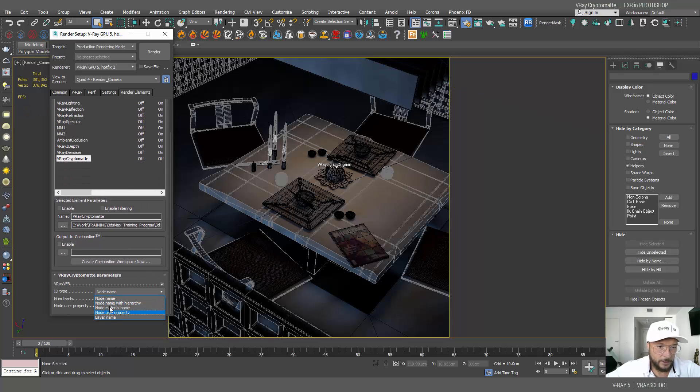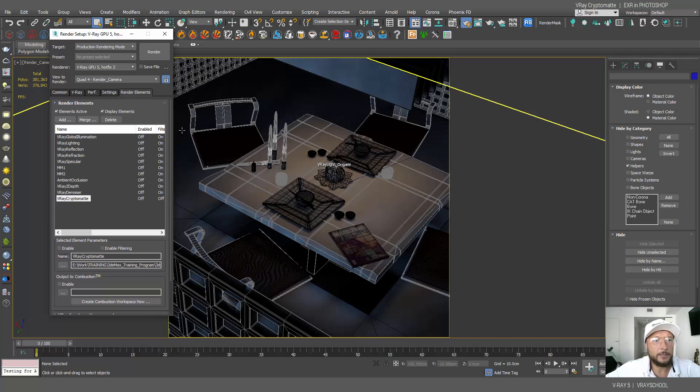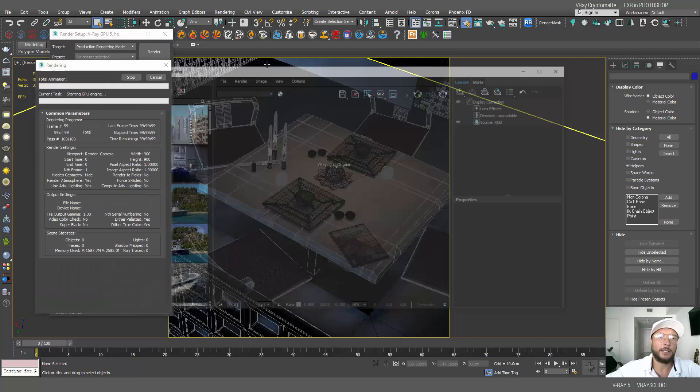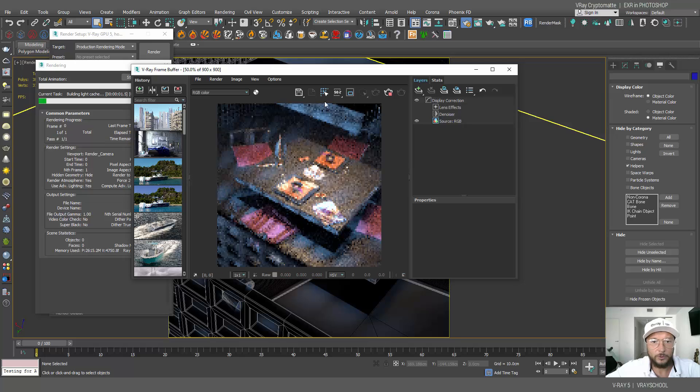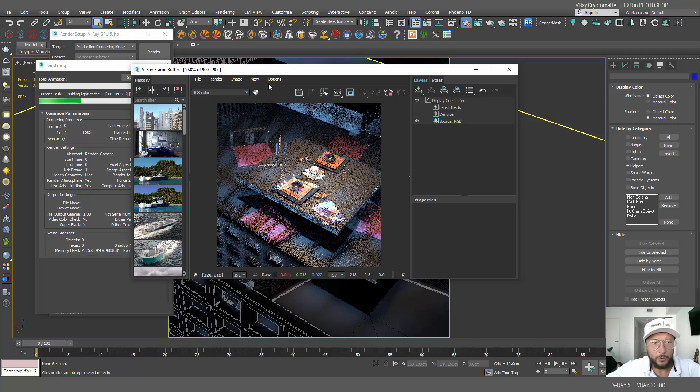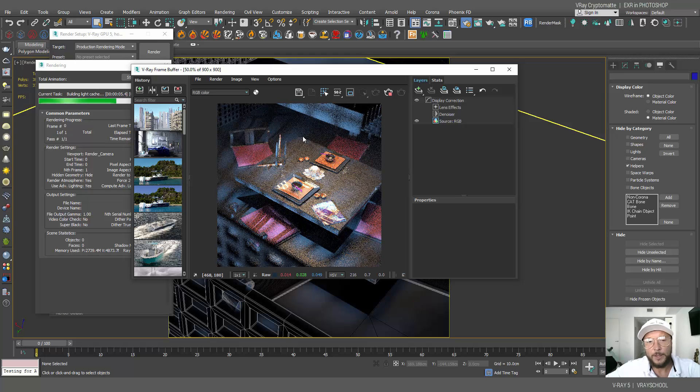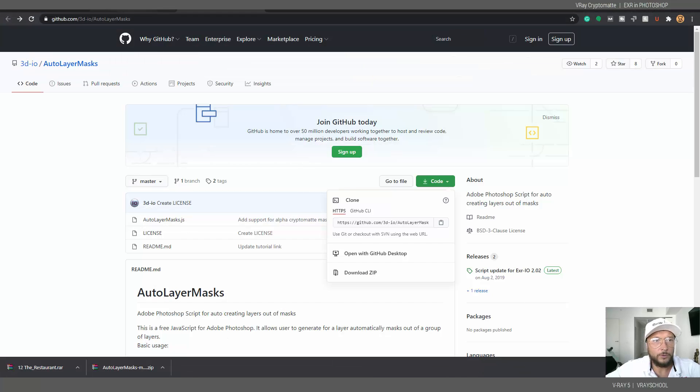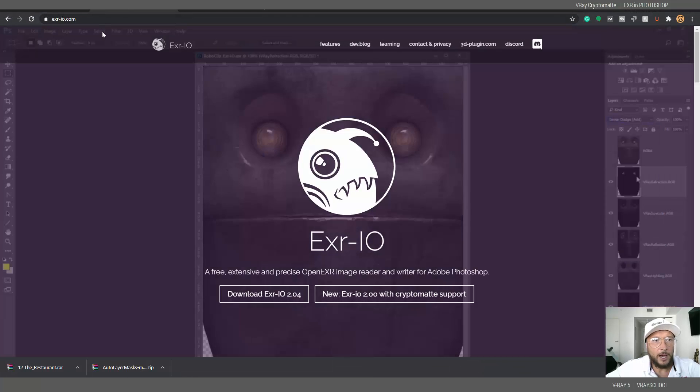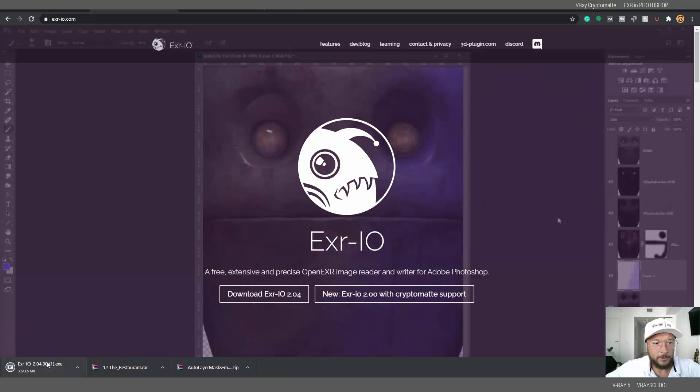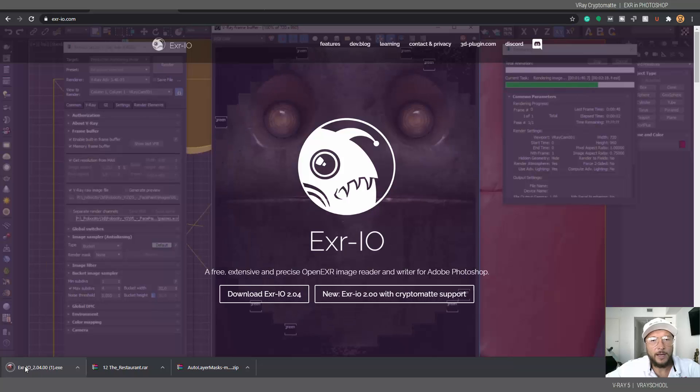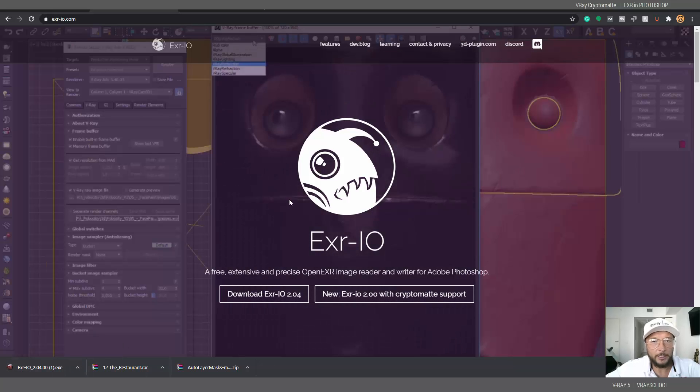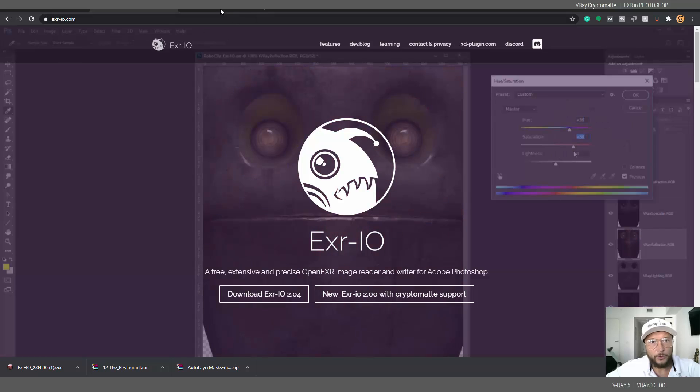In the rendering elements we need to add denoiser as a default denoiser, and we're also going to add Cryptomatte. This Cryptomatte also is going to be on the default node name. Now let's click render and get that image out to our Photoshop.